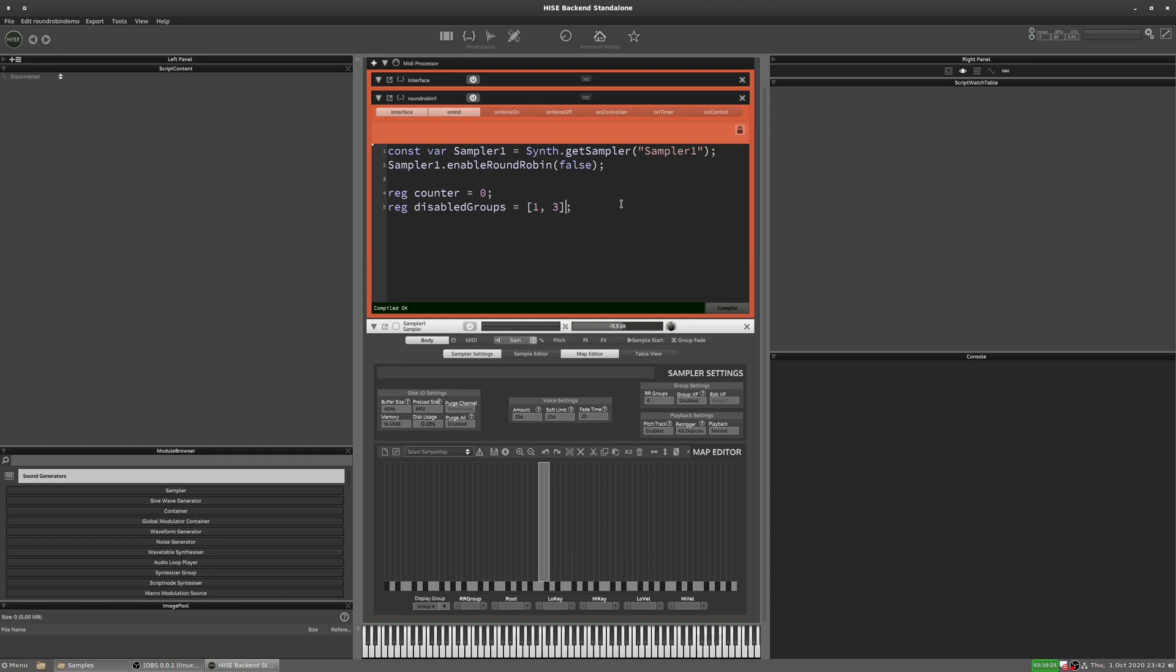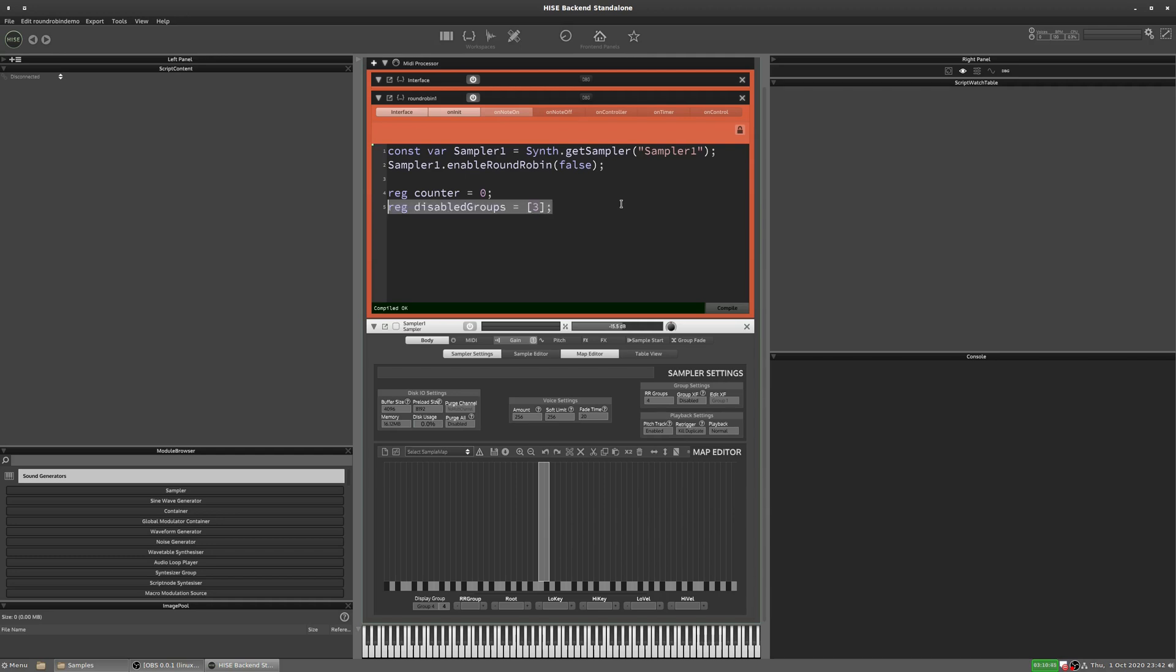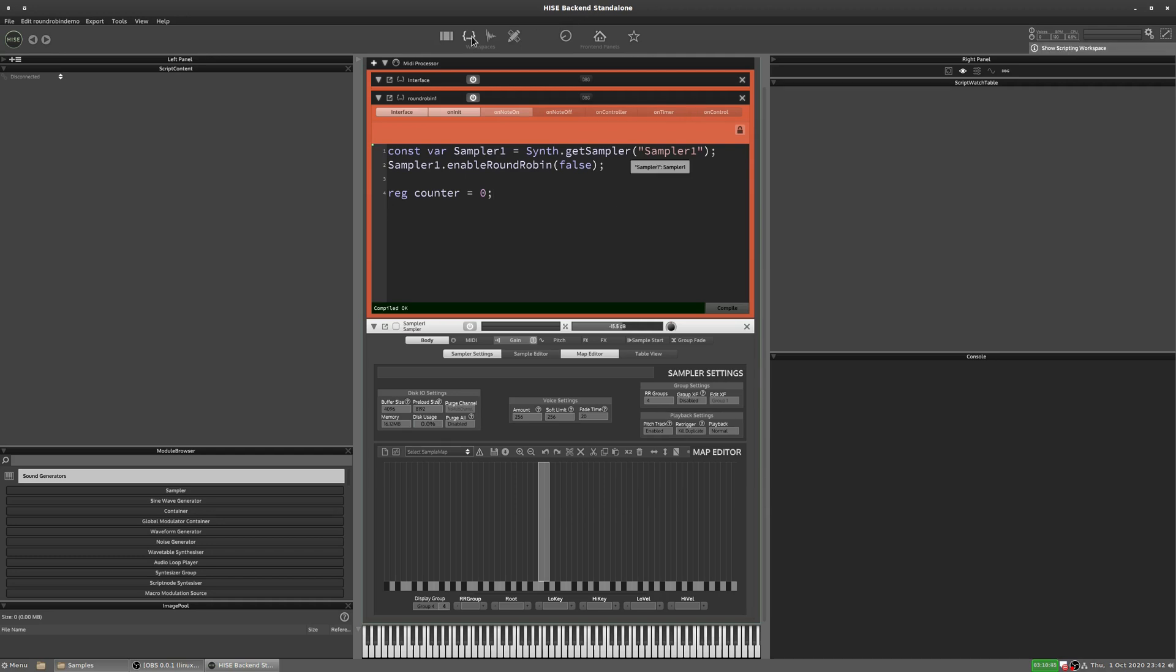So that's a really nice way of just giving a bit more control to selecting which groups are included in the round robin. Okay. So let's get rid of that for now. Let's go back to what we had previously.